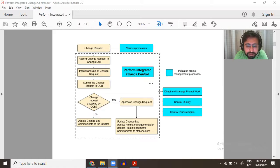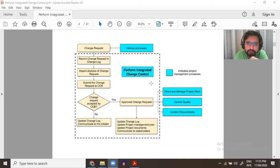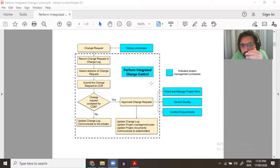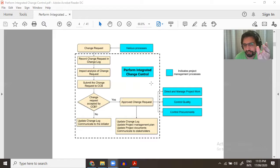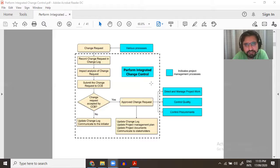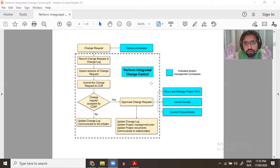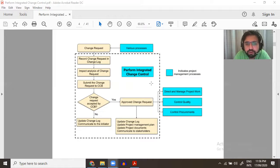Deliverables are produced in Direct and Manage Work. Once produced, they go to quality control and you get verified deliverables. Once approved in quality control, they go to Validate Scope. If accepted there, they become accepted deliverables. But if they are not approved or not verified along the way, a change request must be initiated. A change request can be a preventive action, corrective action, or defect repair. Whatever the change request, it is communicated to Perform Integrated Change Control and the Change Control Board, where we evaluate based on work performance reports.